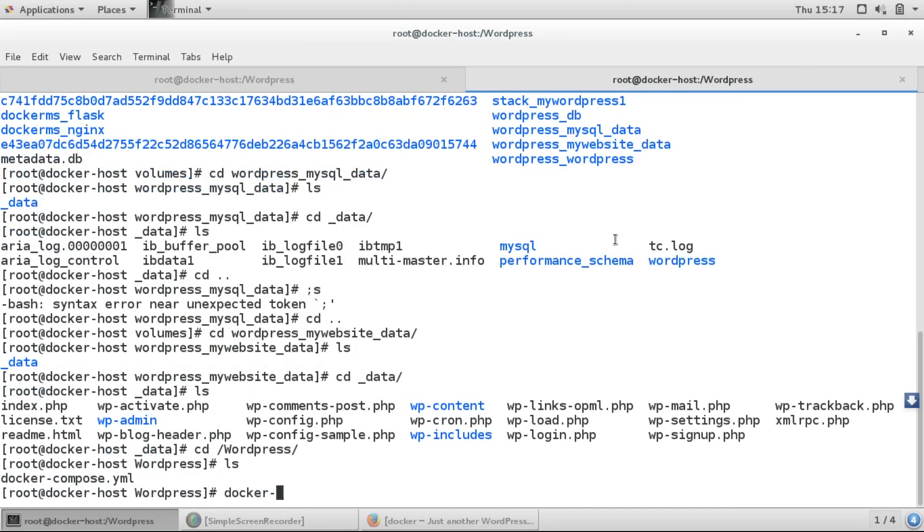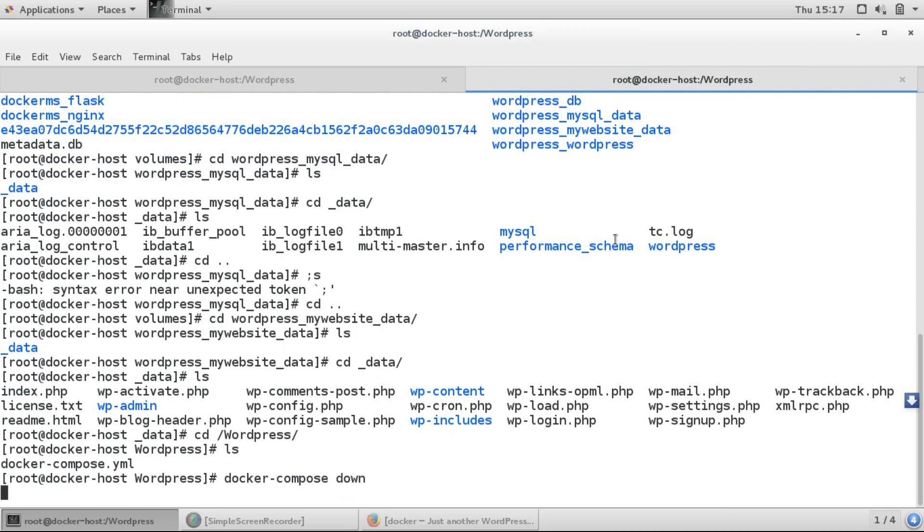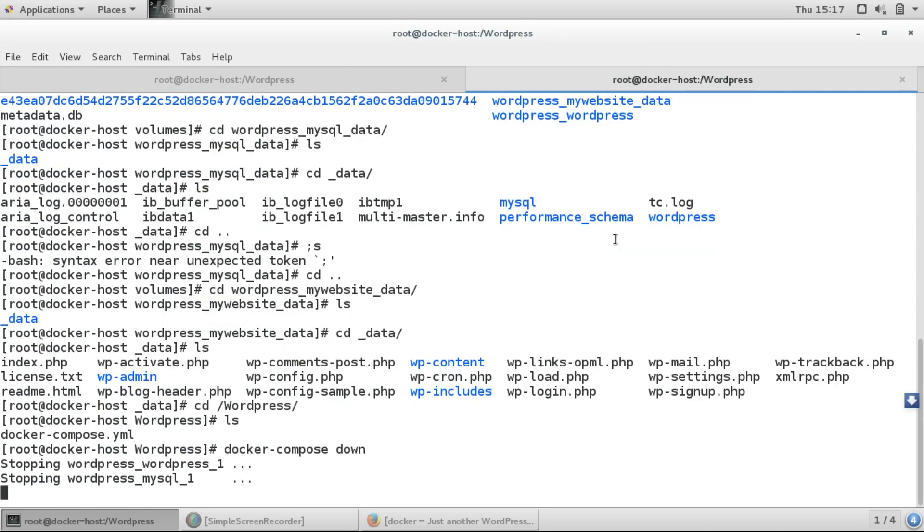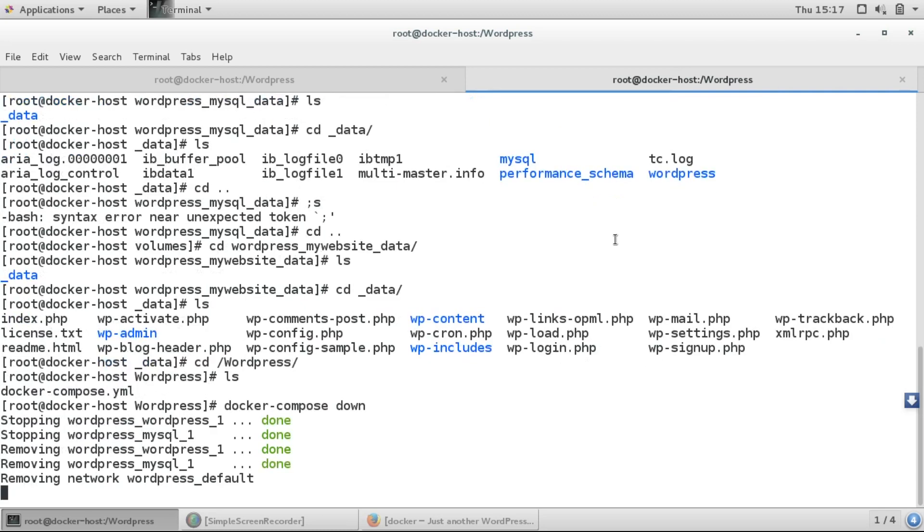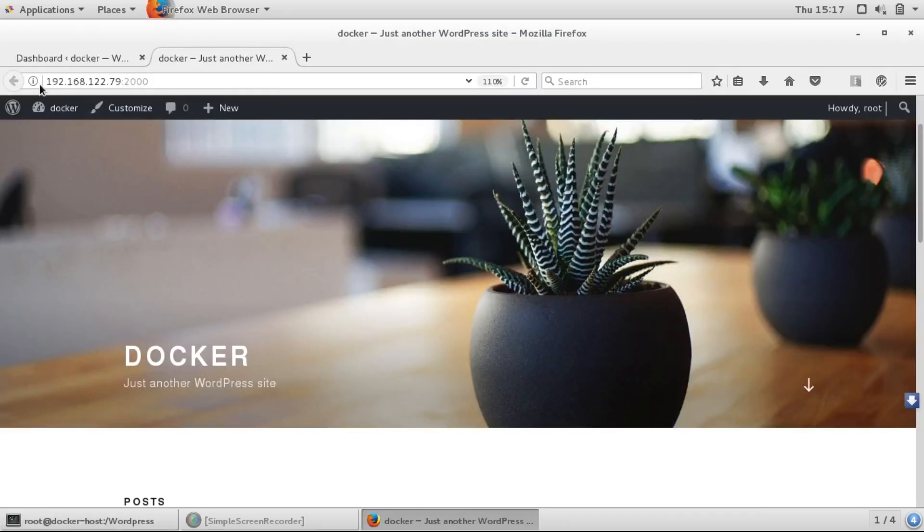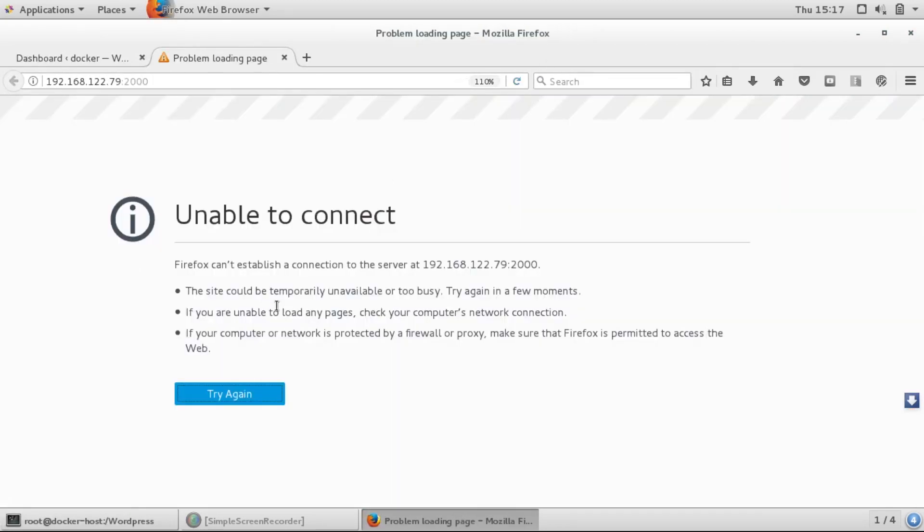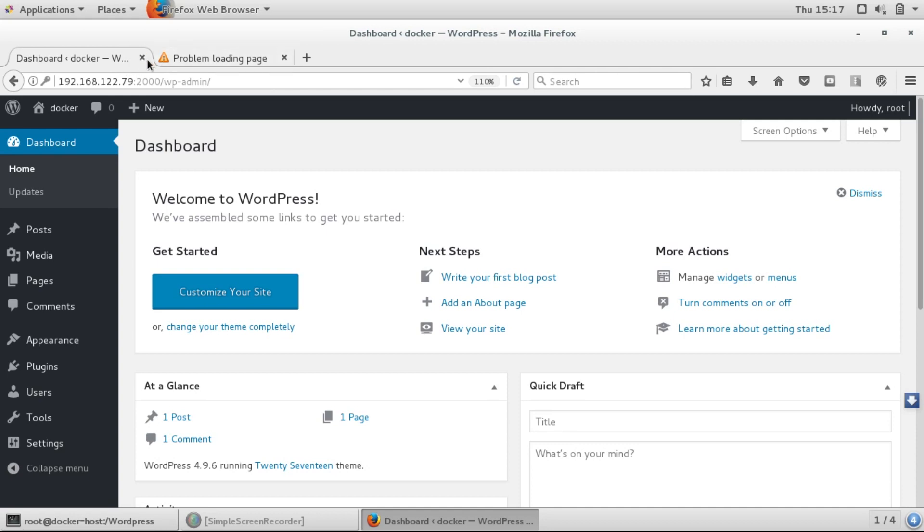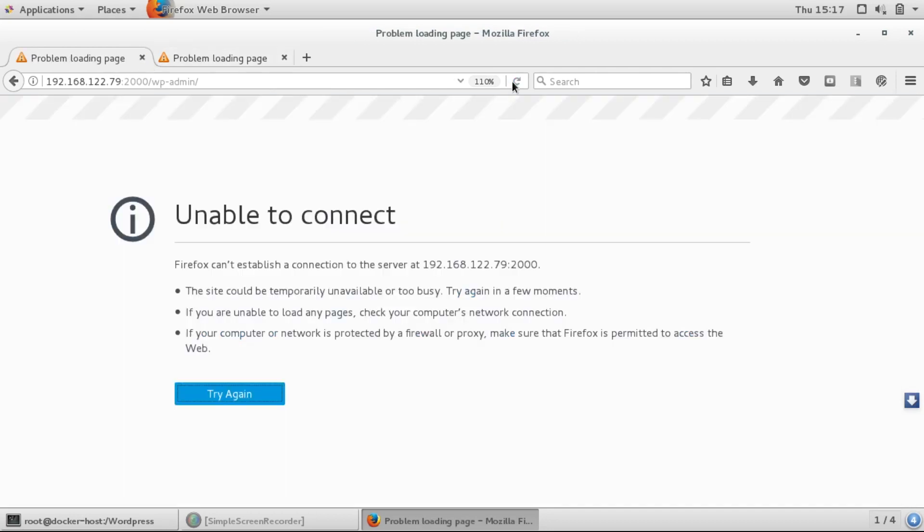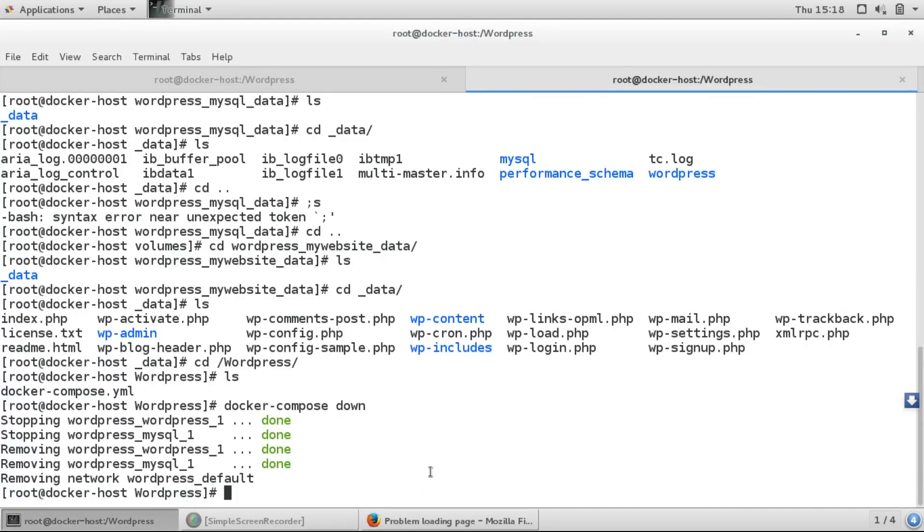Now I'll shut down the compose. The containers are getting down and both containers have been removed. I'll try to refresh this, you can see it has gone. If I refresh this too, it has also gone.